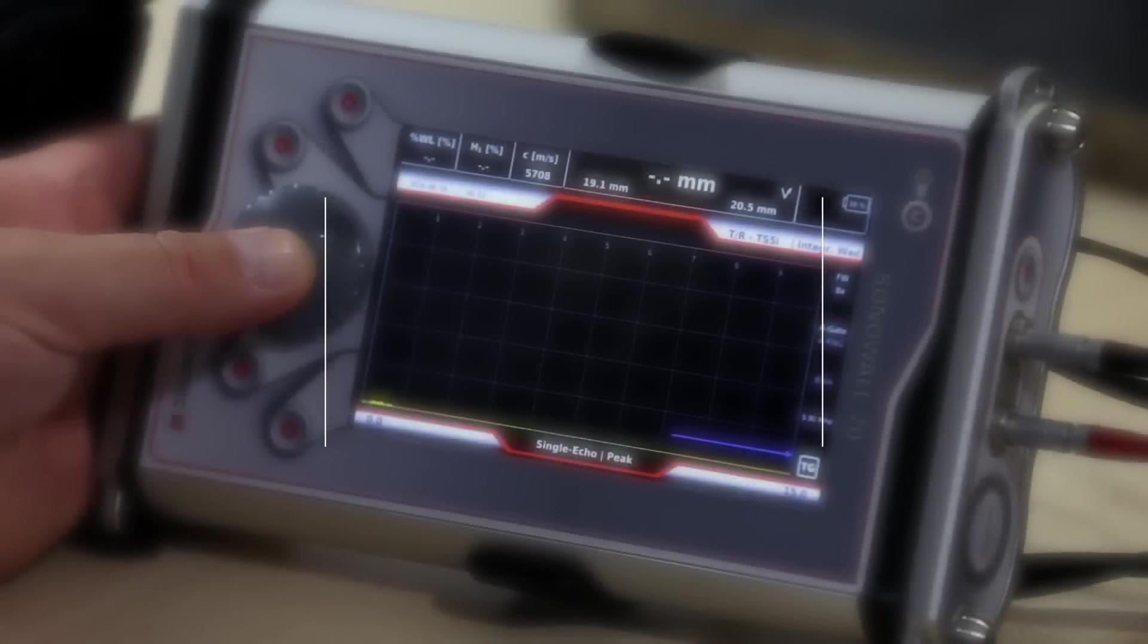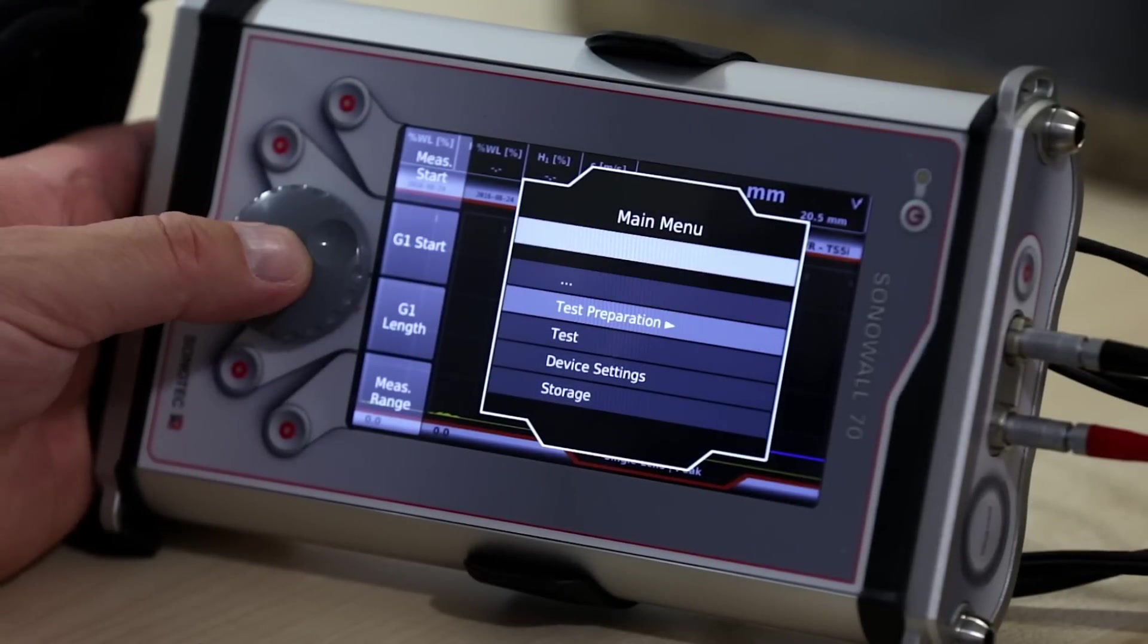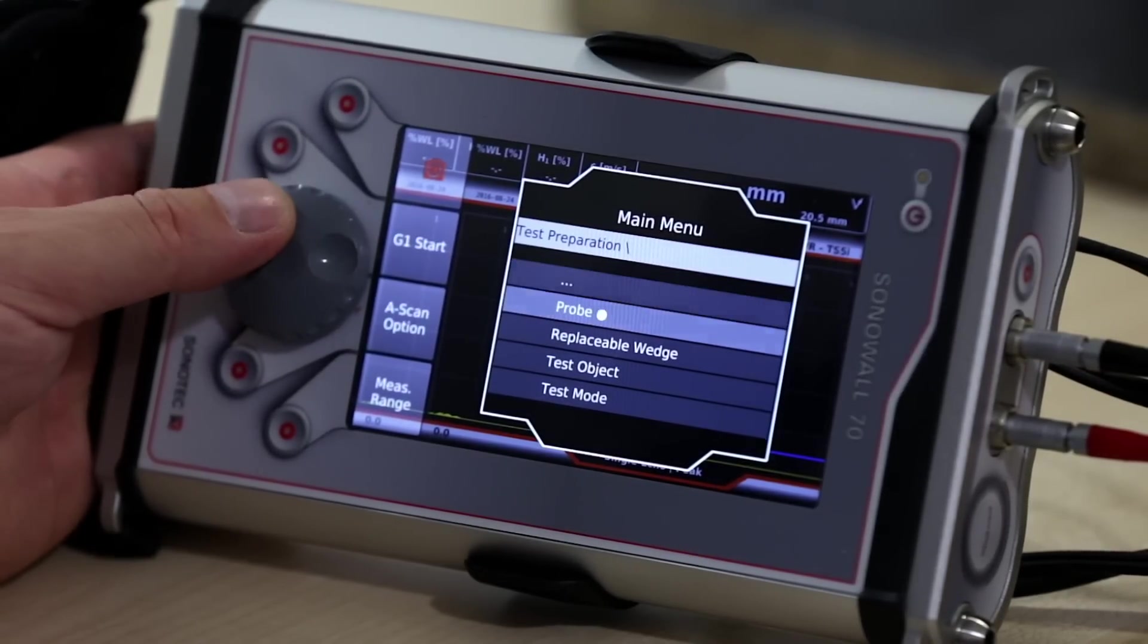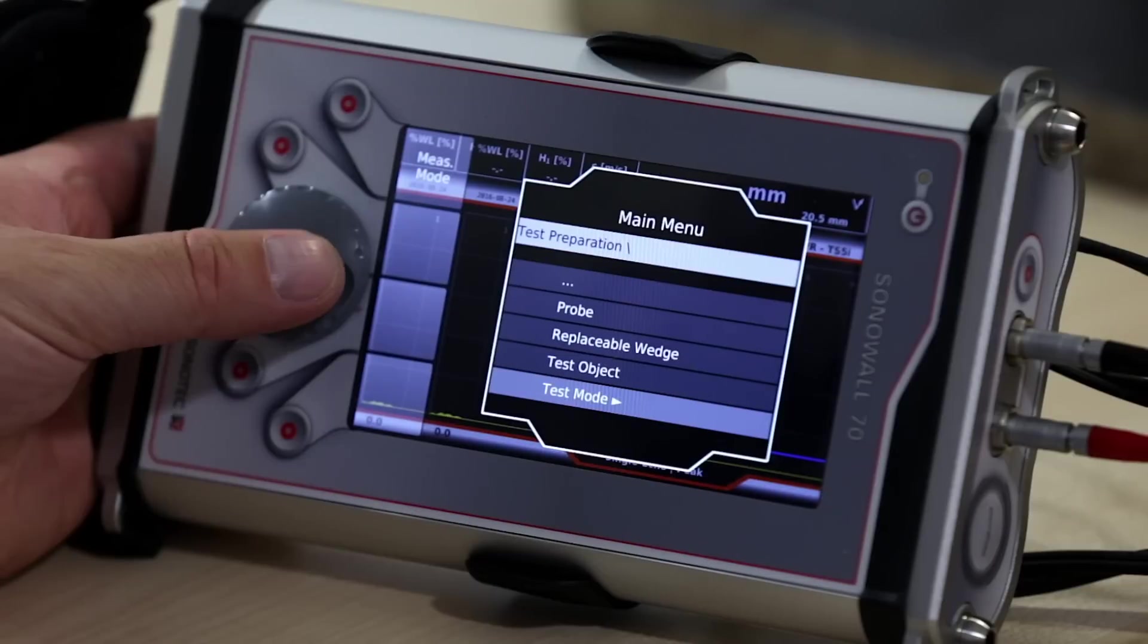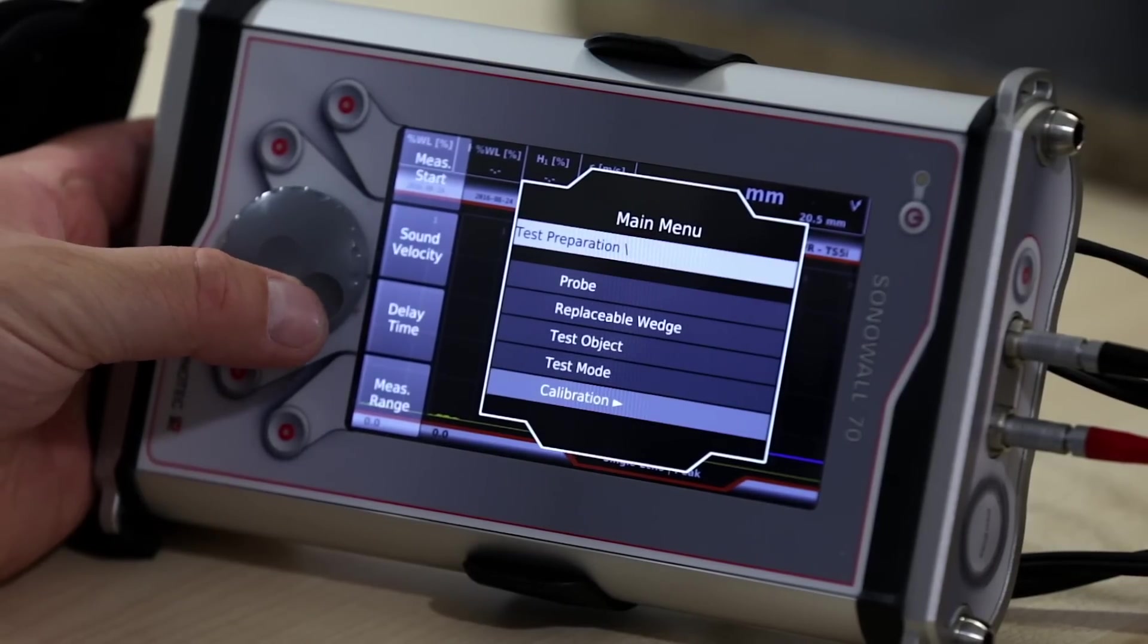Let's focus on calibrations for Sona Wall 70. Calibrations can be found in test preparation menu entry.